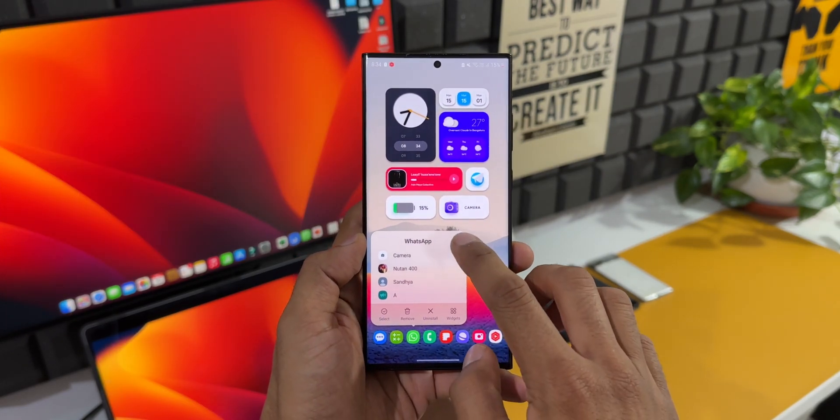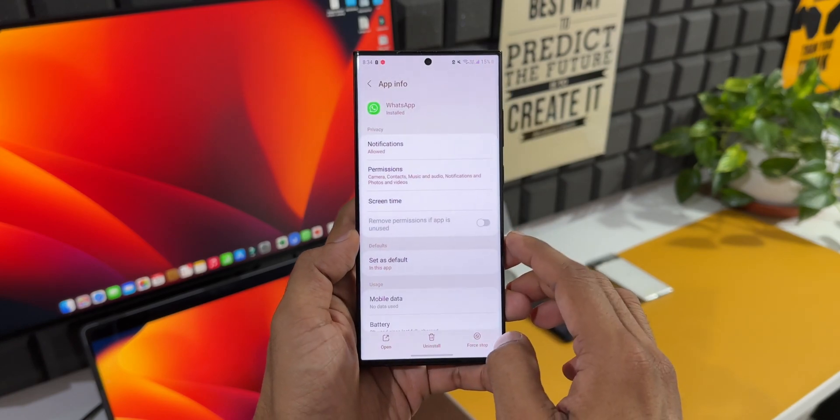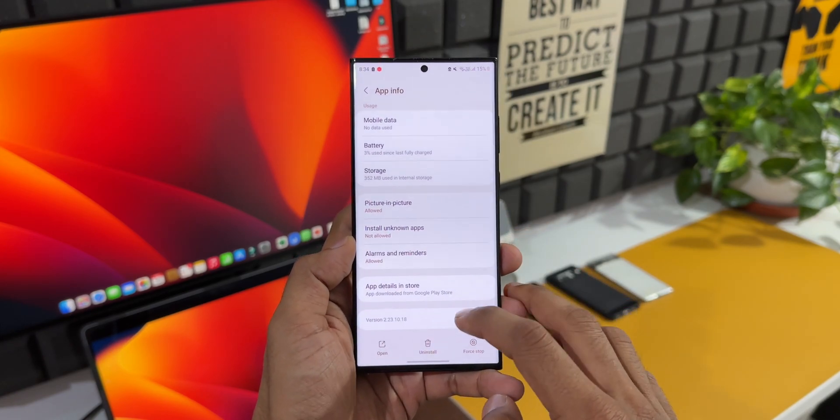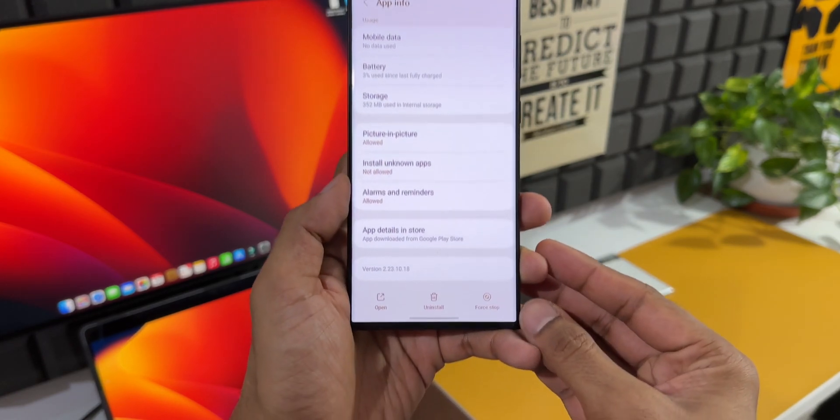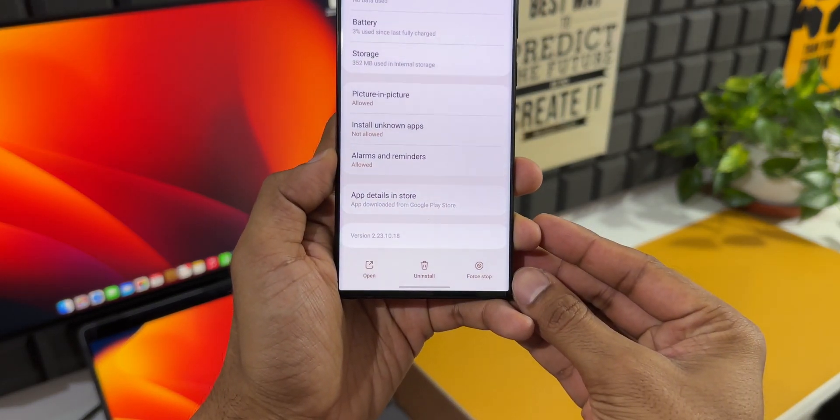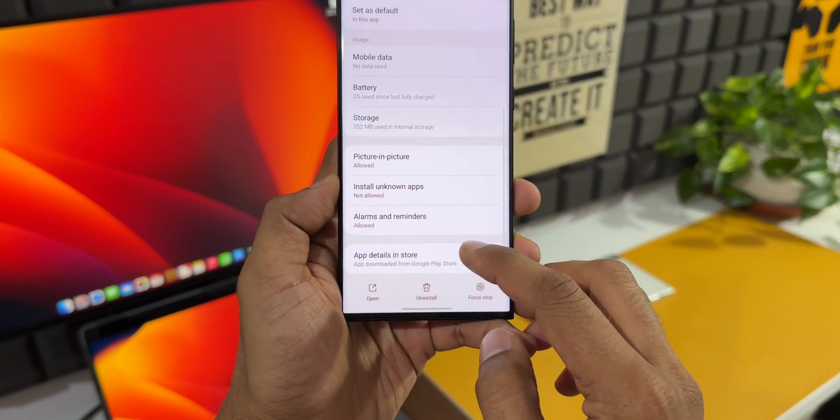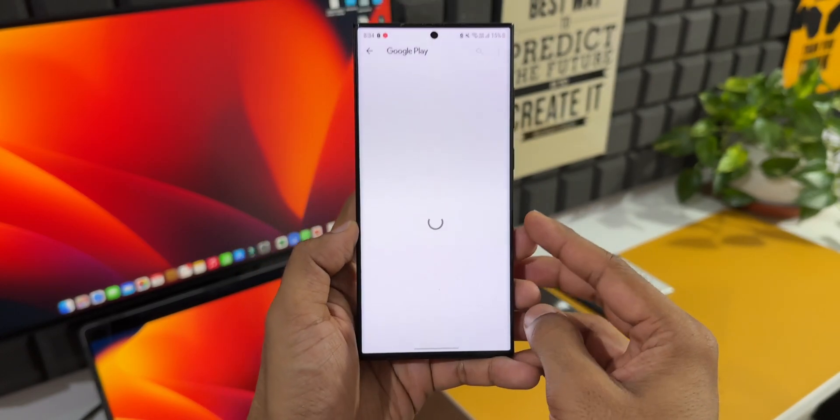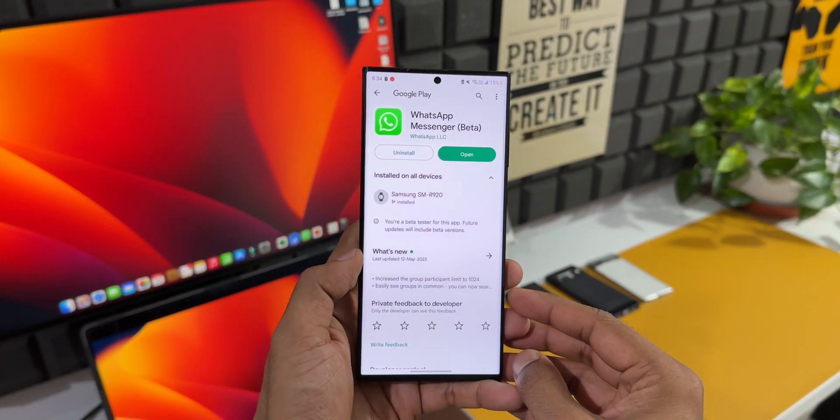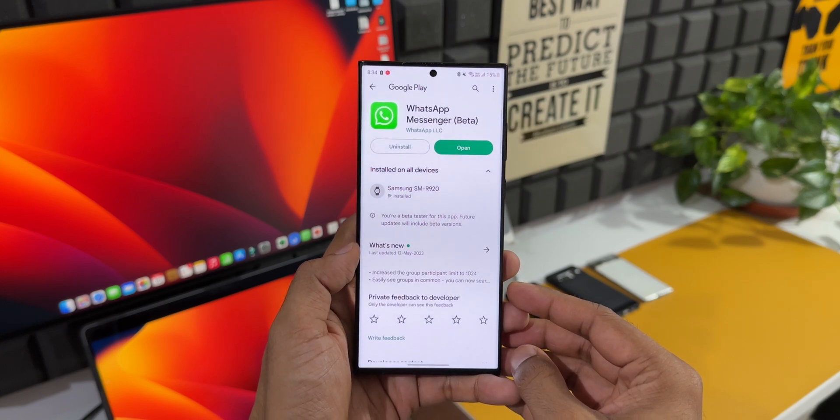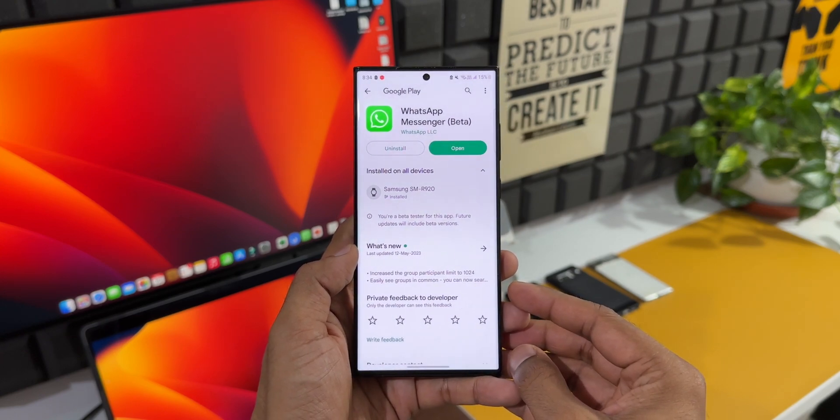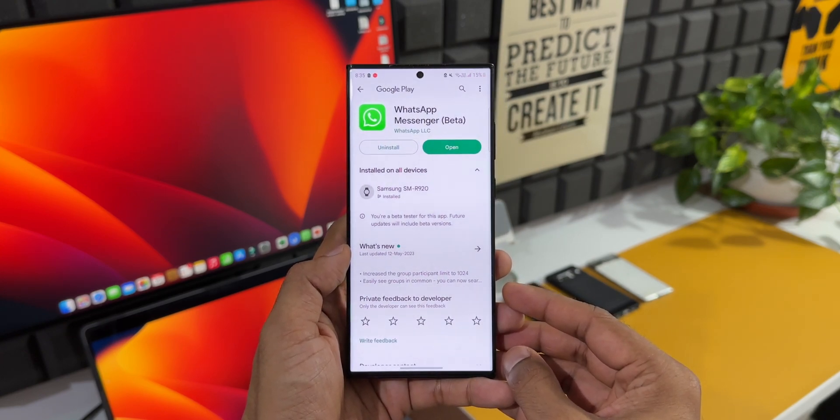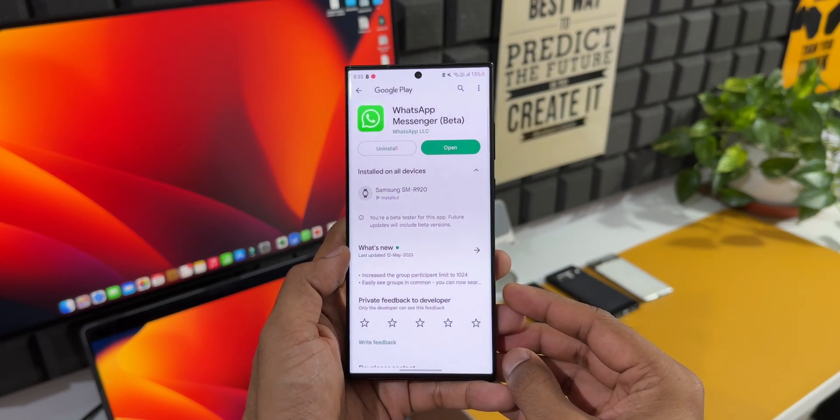First of all, you need to have the latest updated WhatsApp application on your phone. If the feature is not showing up on the WhatsApp version you have, you can enroll yourself in the WhatsApp beta program using the link I provided in the description. Once you enroll, you will be able to install WhatsApp beta on your phone.